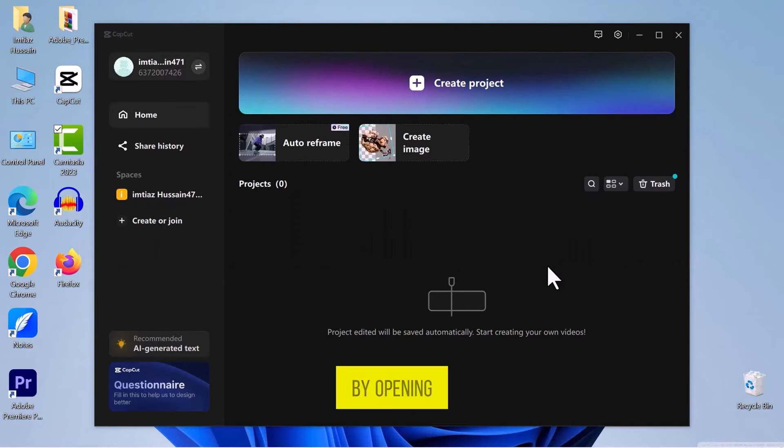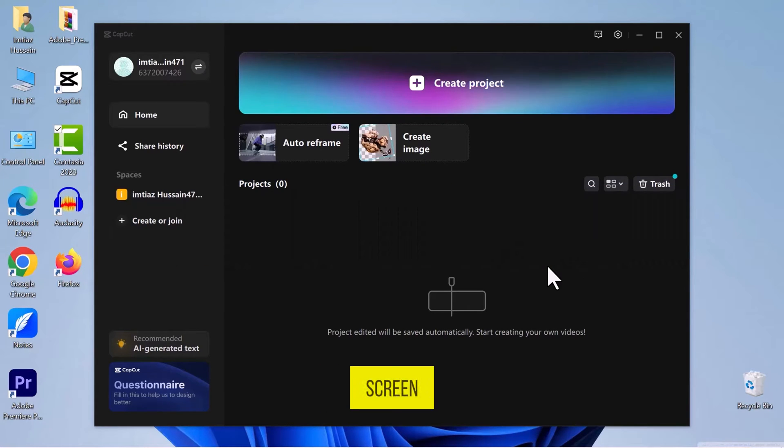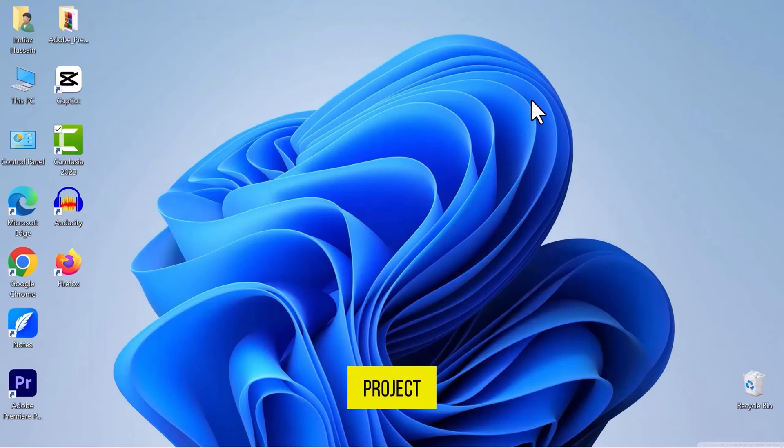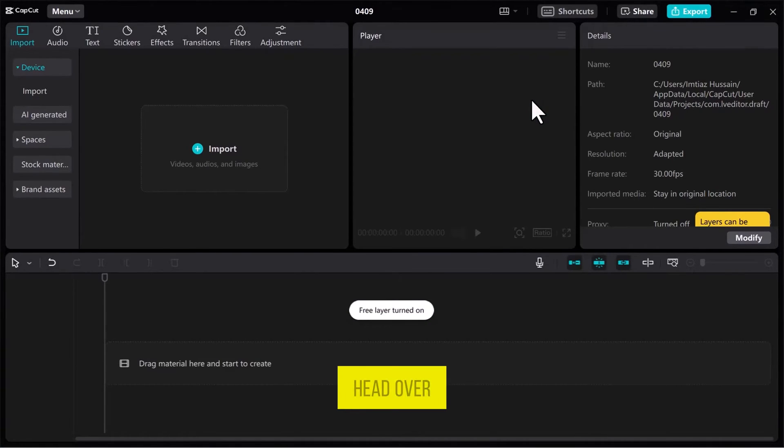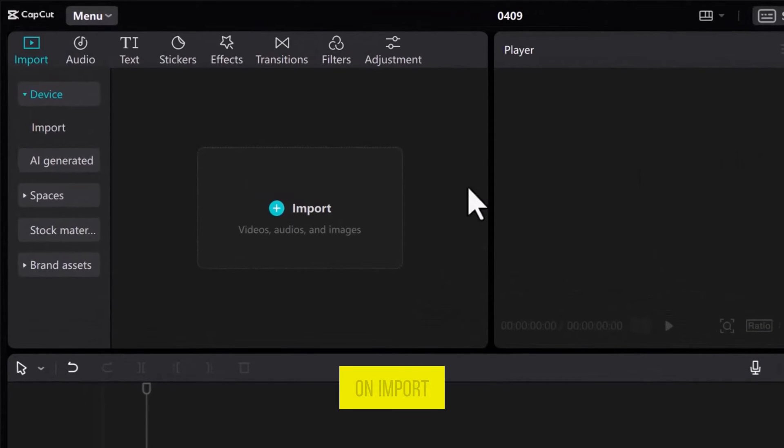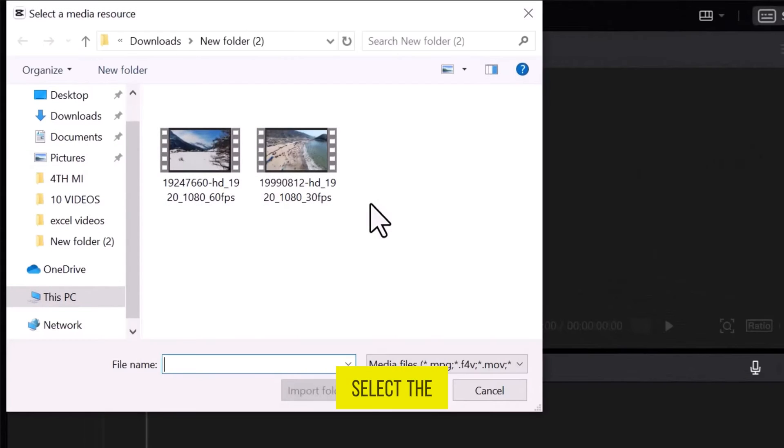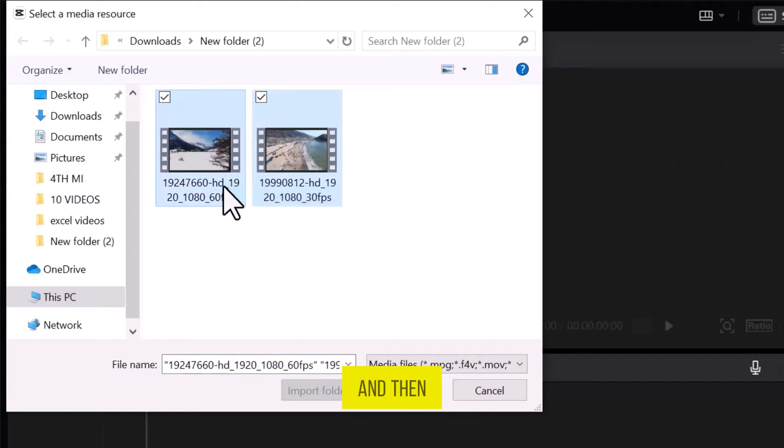Let's begin by opening CapCut on your computer screen and creating a new project. Once you're inside the CapCut video editor, head over to the Media tab and click on Import. Select the video files you want to use and then click Open.